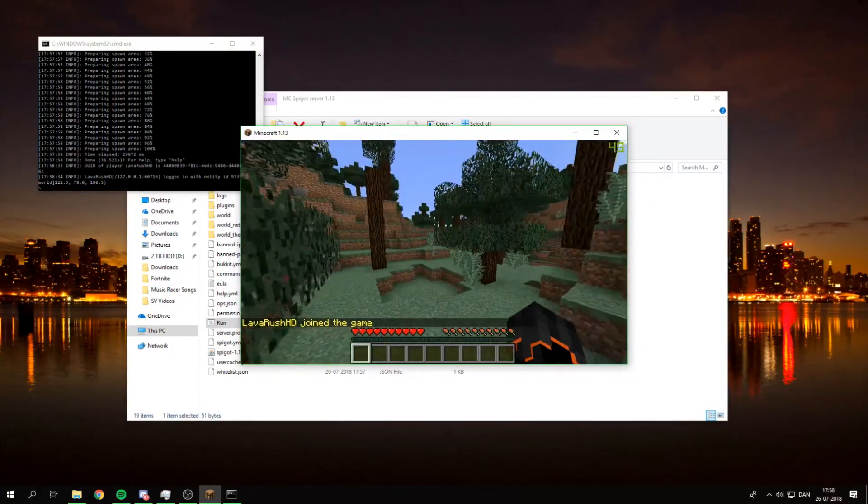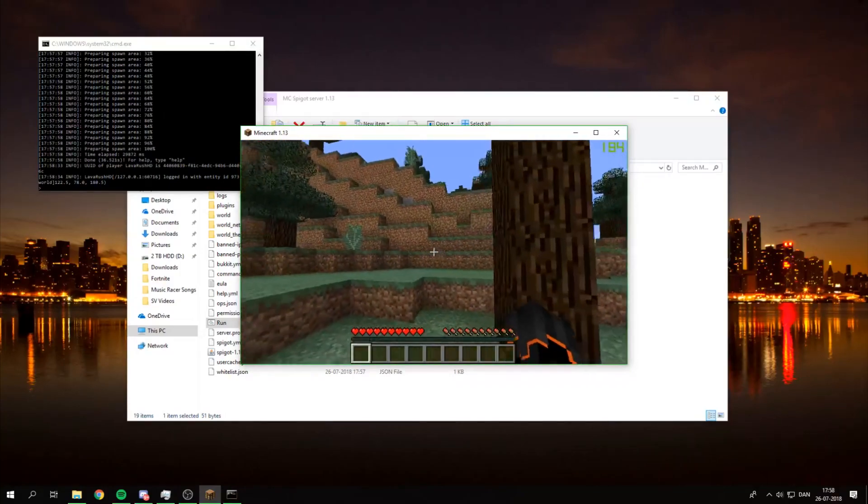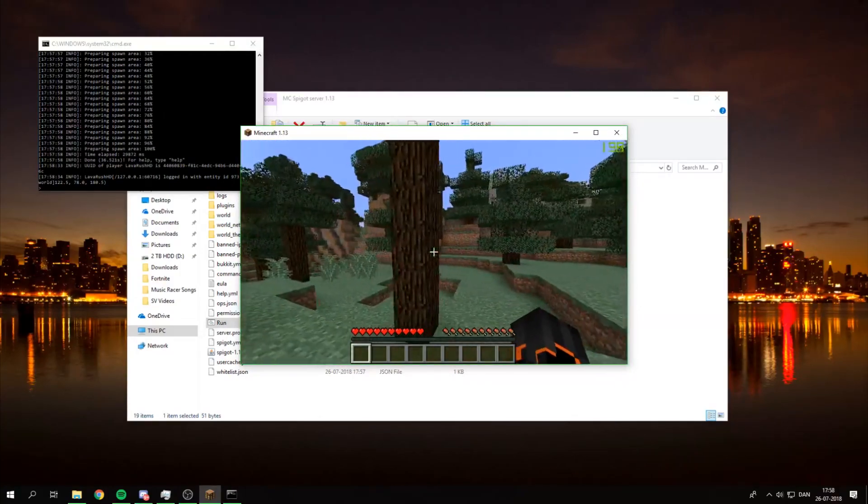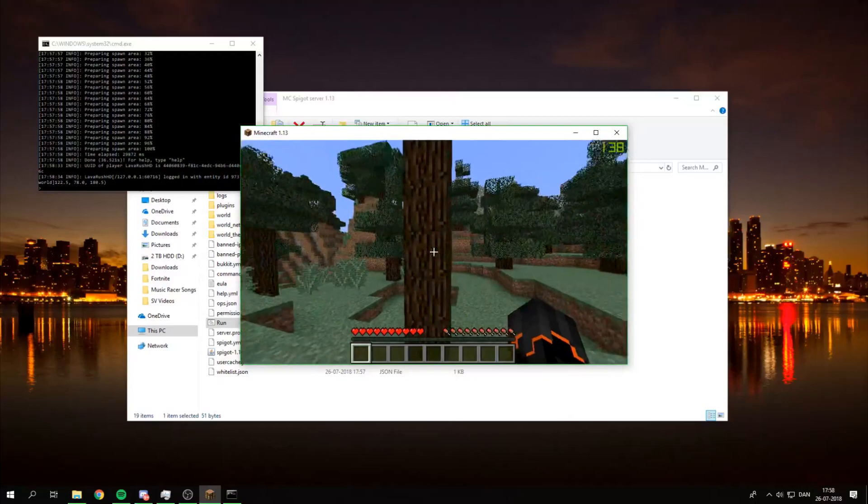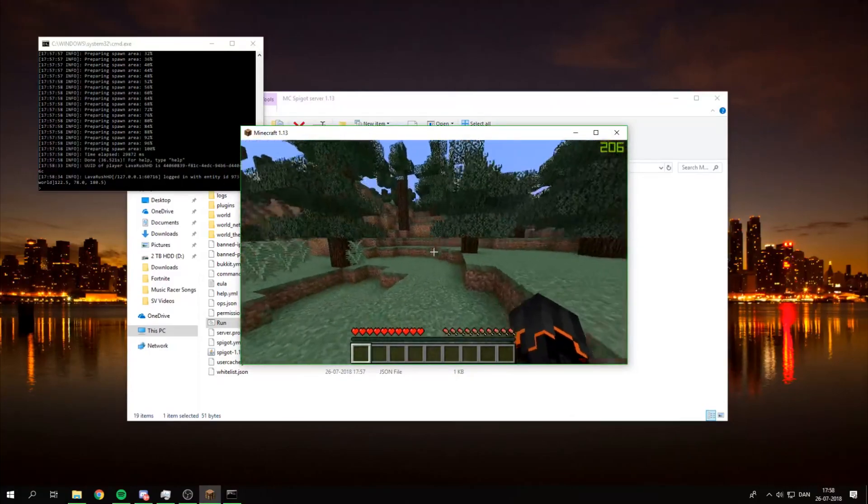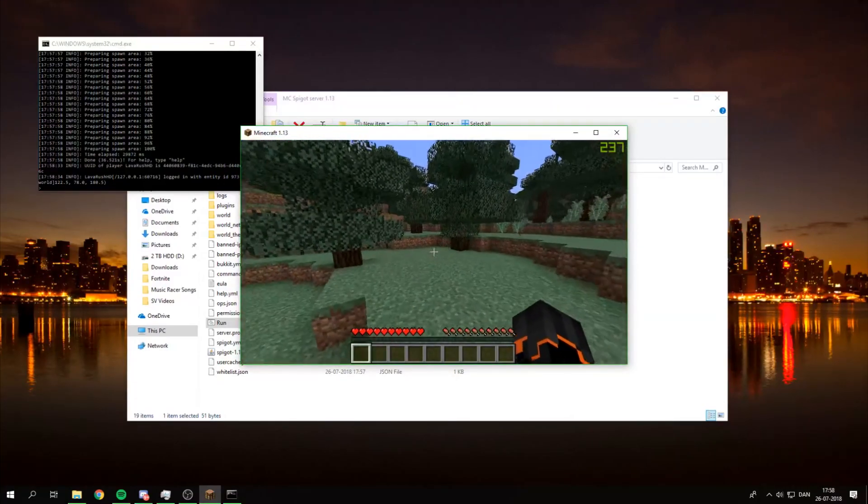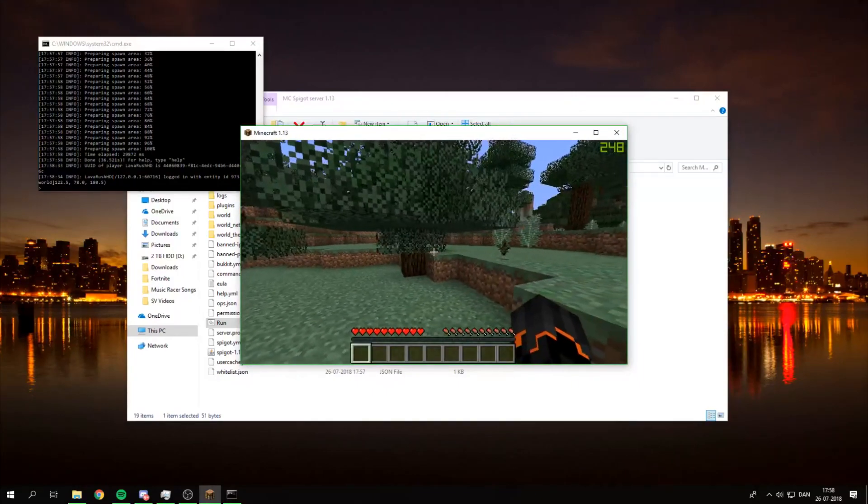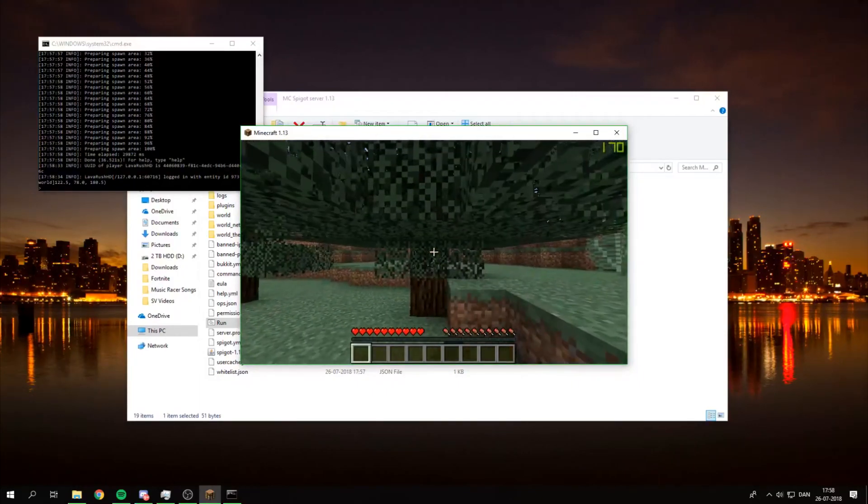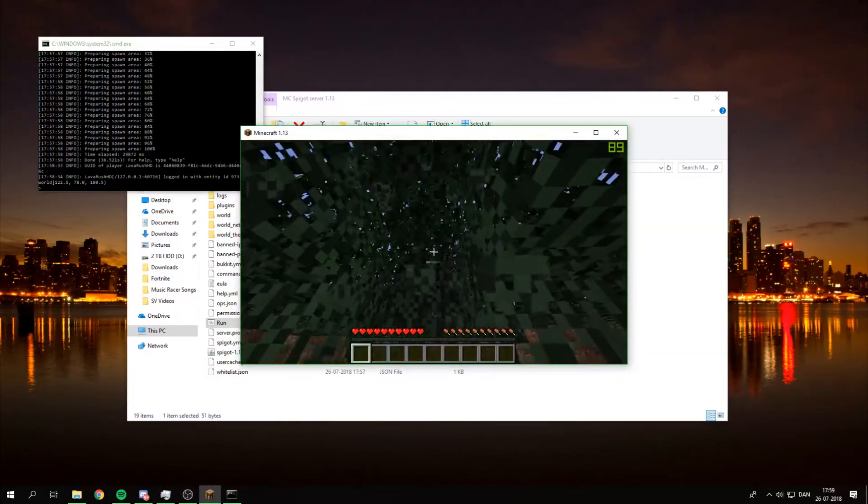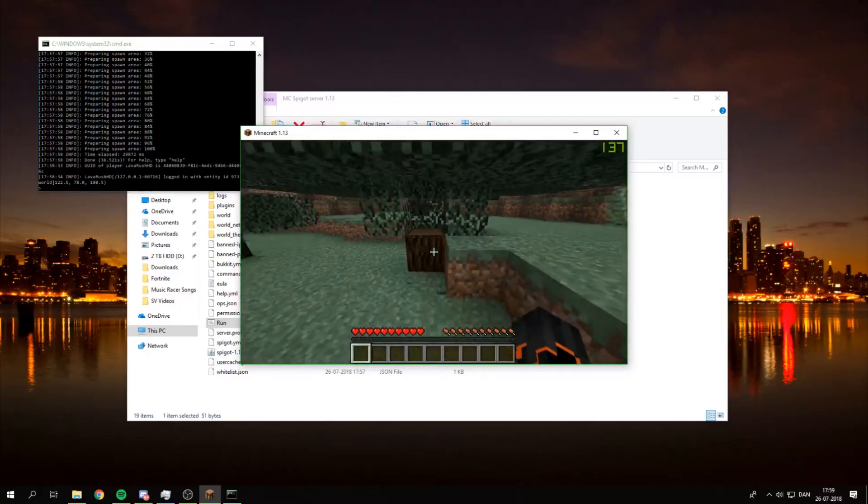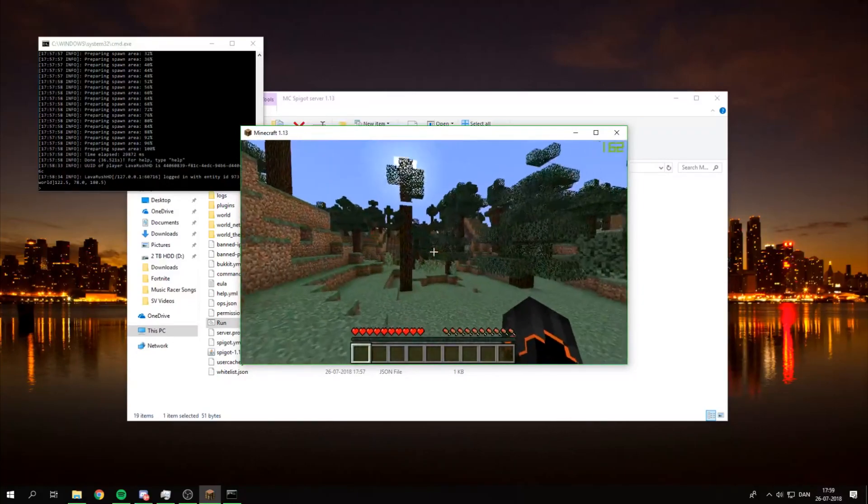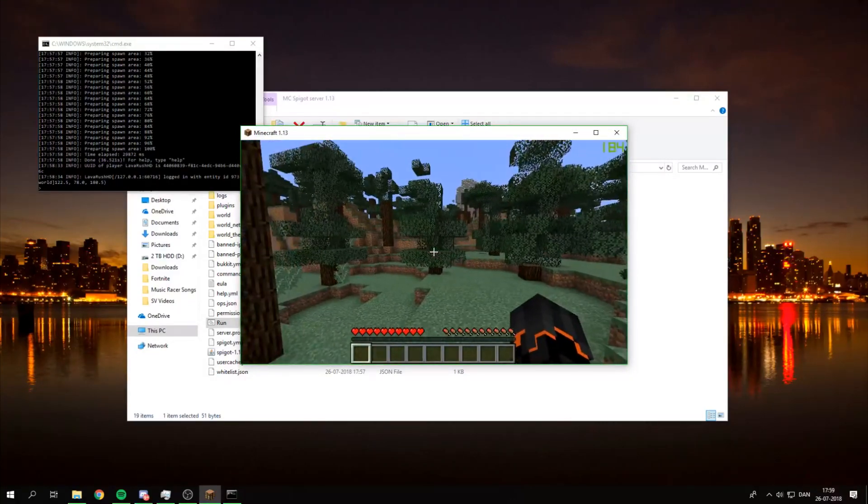So as you can see we are in. Let's just give it a sec to load in here so it doesn't lag out. But yeah, Minecraft 1.13 is definitely harder to run. So as you can see, I think some of the trees glitching a bit because as you can see only the bottom parts. But that doesn't matter. So now if you want to OP yourself obviously you just go up here.